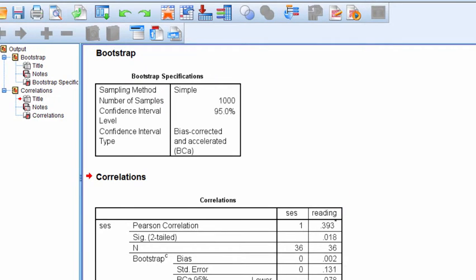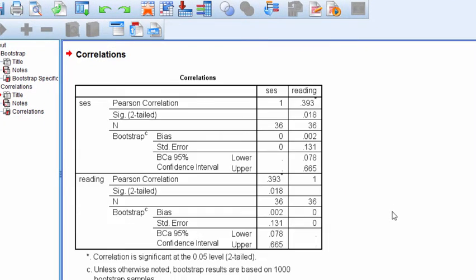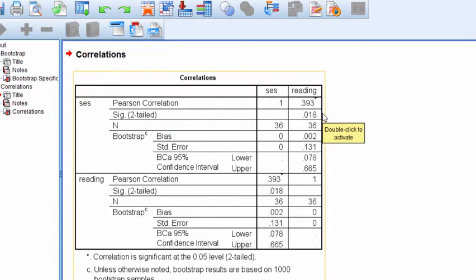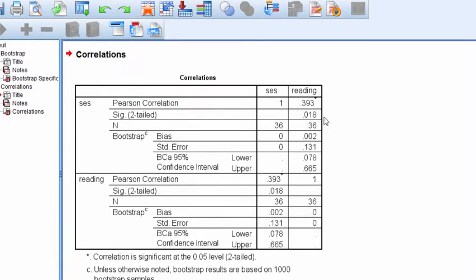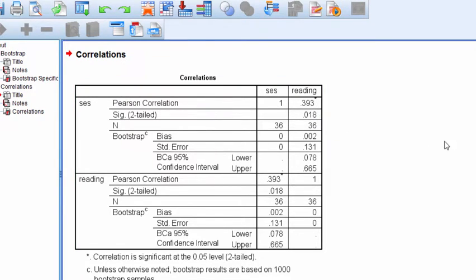Within a few seconds, depending on how fast your computer is, the correlation analysis has been conducted, and we can see that there was a correlation of 0.393 between socioeconomic status and reading.